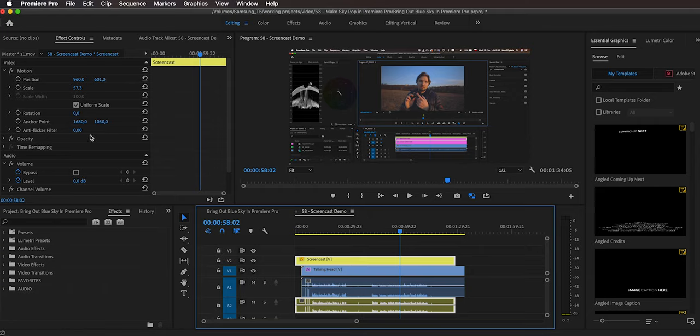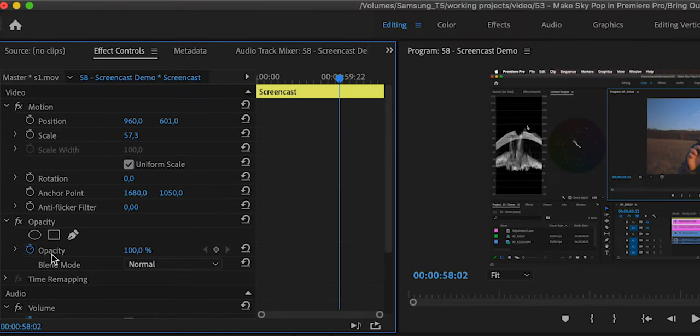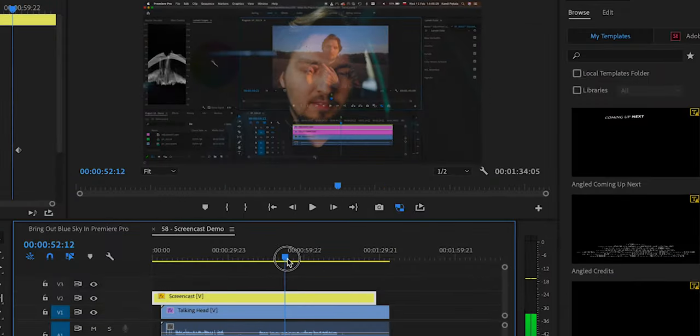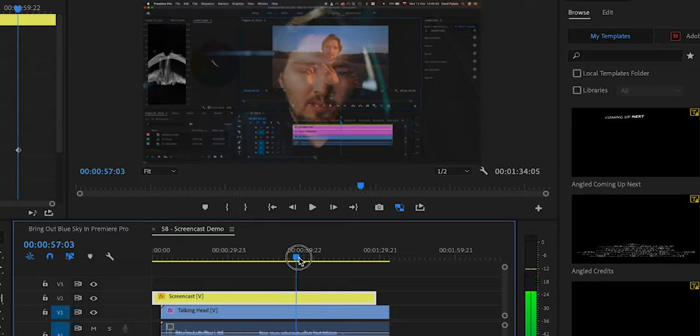What I usually do is just select the screencast clip, go to the effects control, and drop the opacity to something like 60%. Then, as you can see, if I scrub through, I can see both the screencast and my head. This is a very easy way — I don't even need to listen to the audio. I instantly know which part of the video should be the talking head and which part should be the screencast.